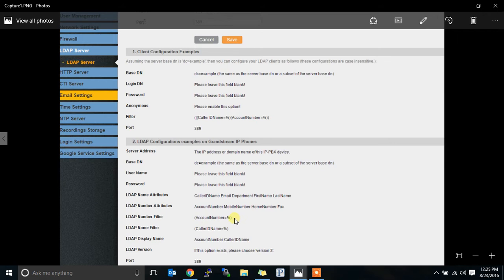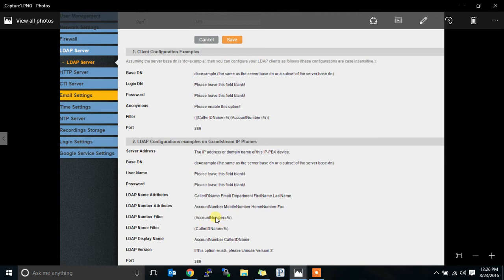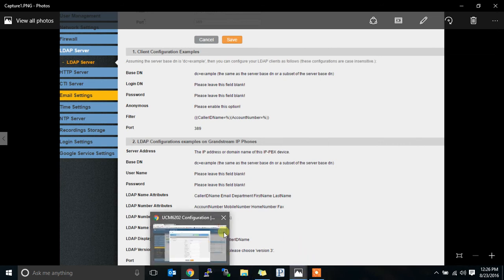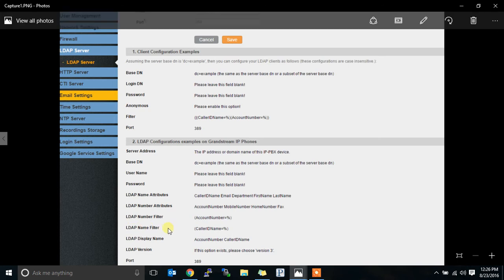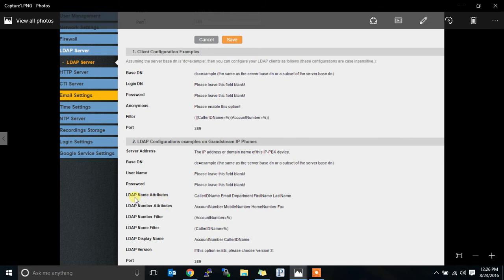There are other things you can put in here other than this. The number filter lets you know what area of the stuff that you entered in will be filtered by the number filter. And it will be specifically that area. I don't know if I'm saying that right for you. The LDAP name filter is another one. When you try to filter by name, the caller ID name is the section that it will use.